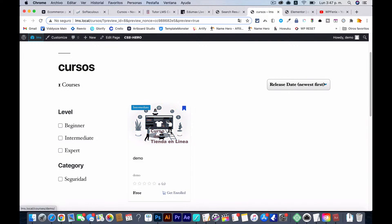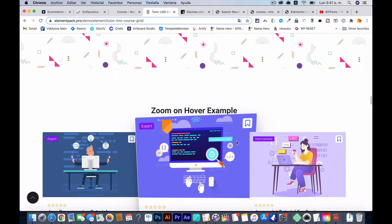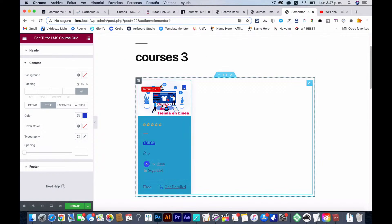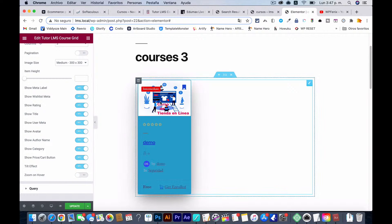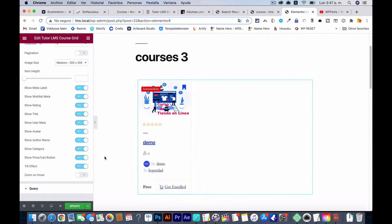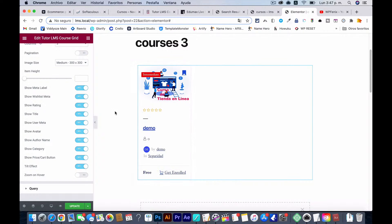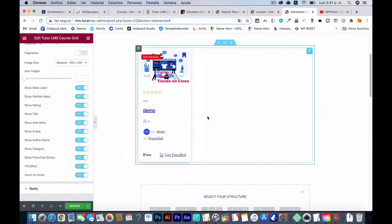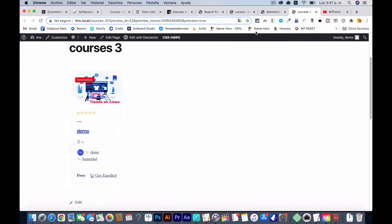I'm using the default theme, not Elementor or anything like that. The effect I'm talking about is this zoom on hover — I currently have it right here. There are a bunch of options: I can activate a tilt effect, and when I put zoom on hover, it looks even better. Let me update and take a look — there you go, it looks pretty cool.